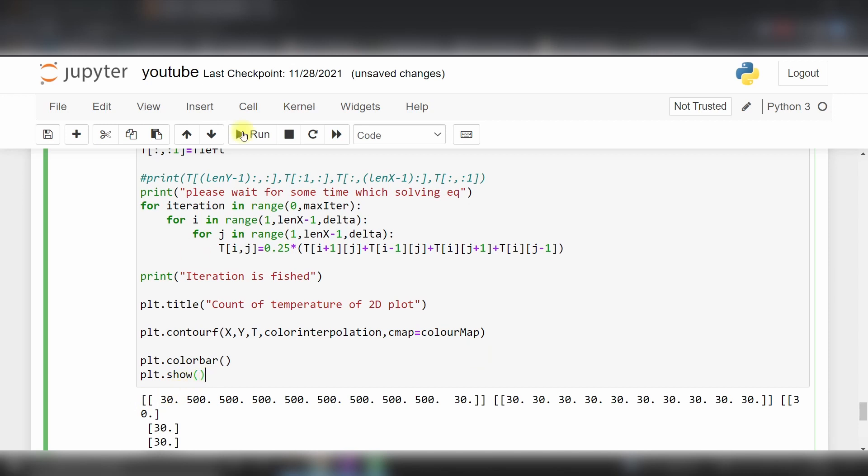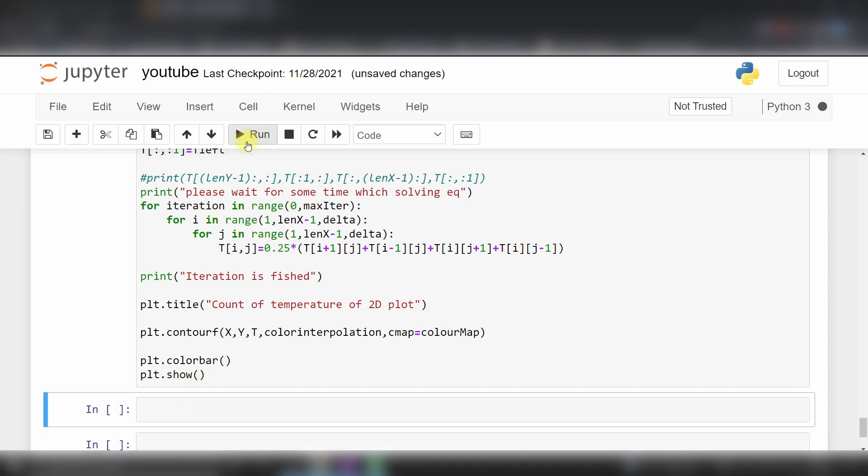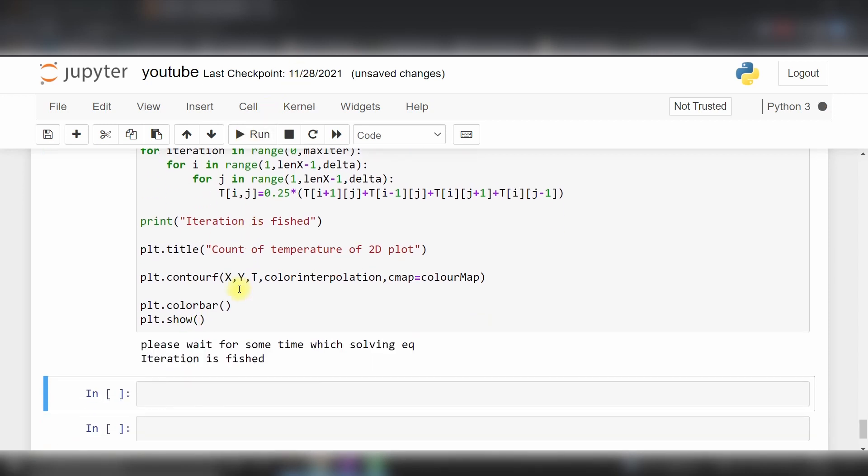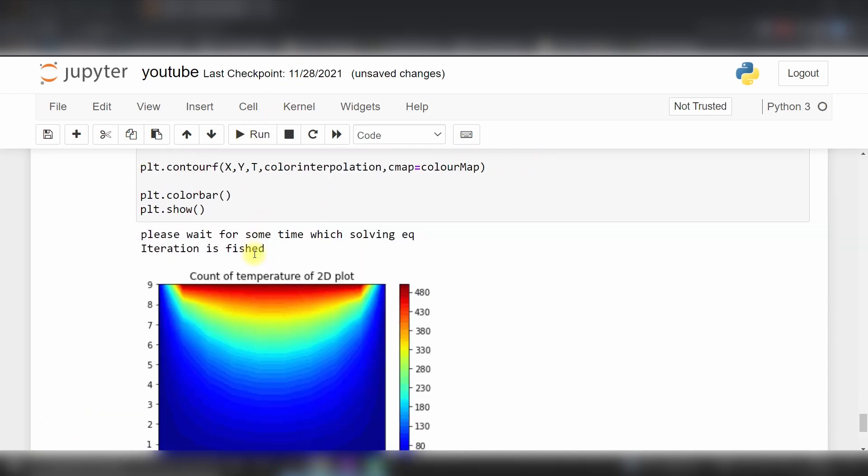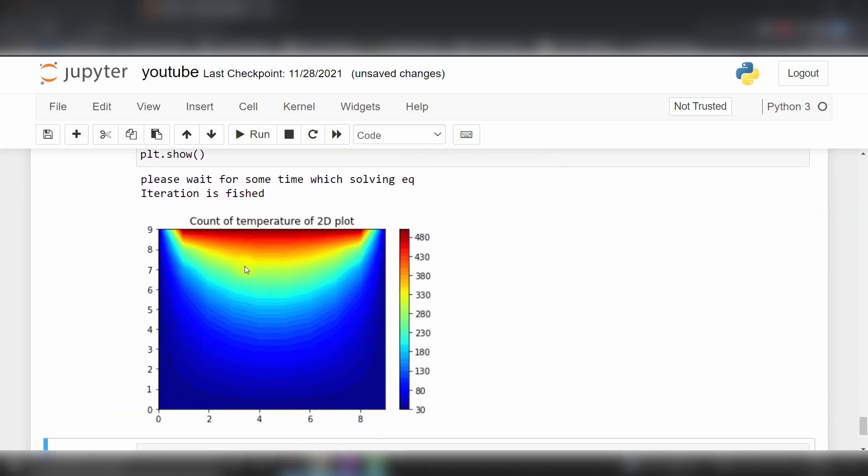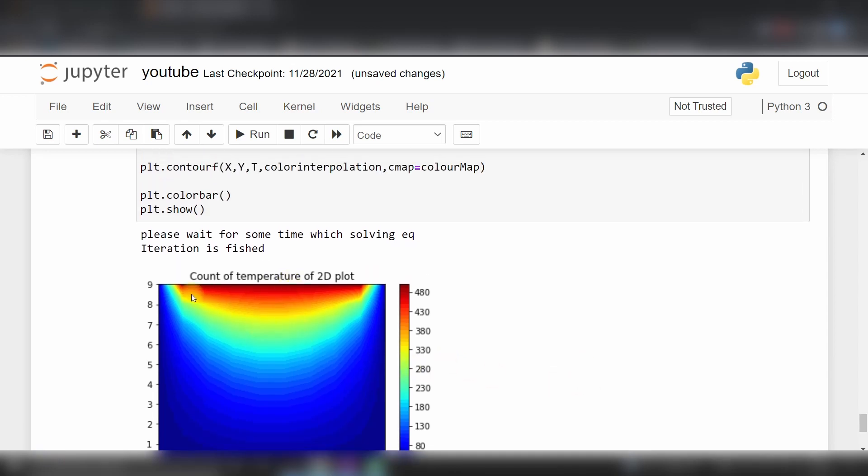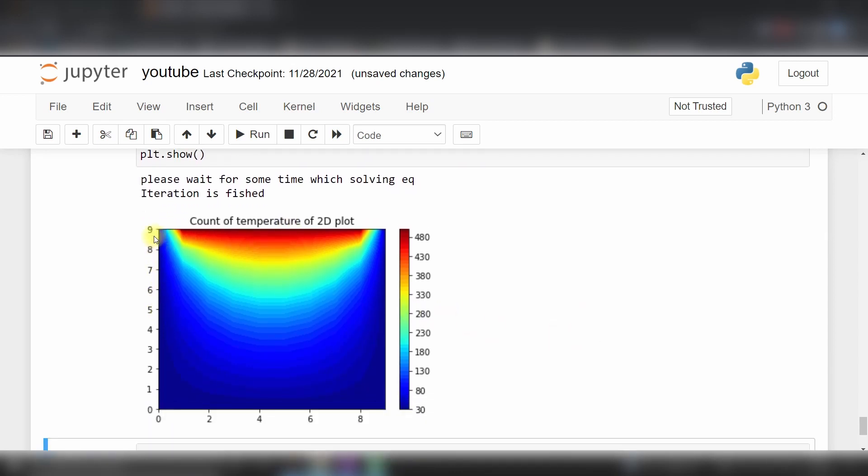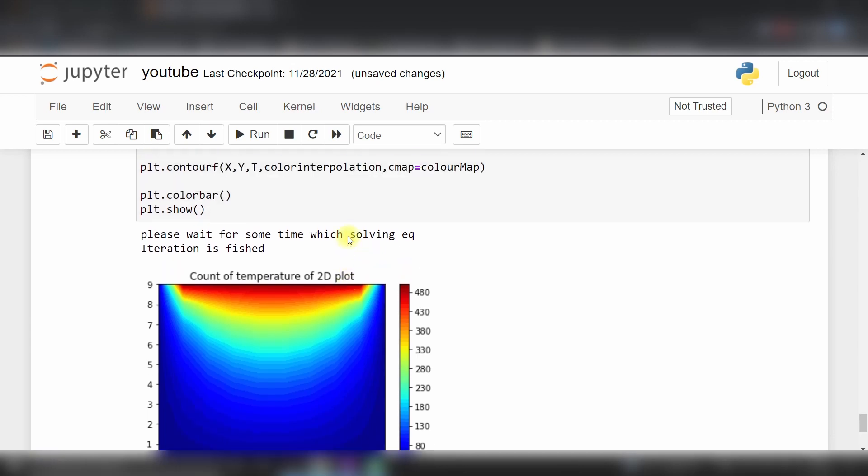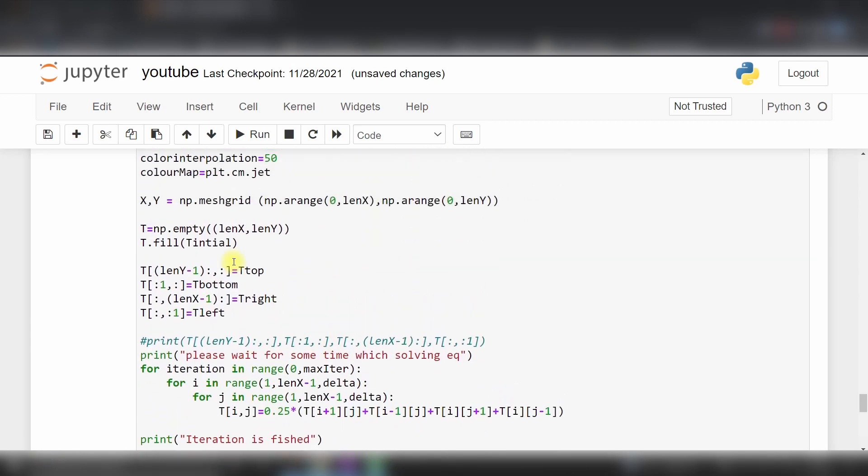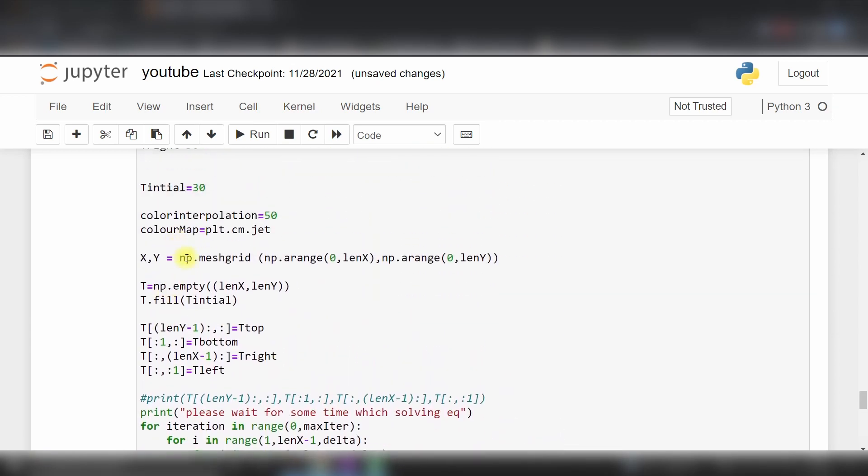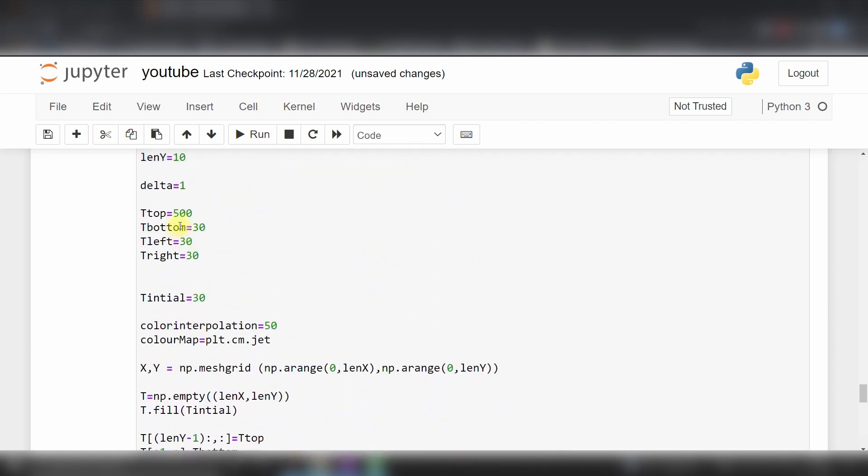If I run this code, here you can see I got a graph from 0 to 9 and 0 to 9, showing the profile with 30 degrees on this side, this side, and this side, and 500 degree temperature on top.